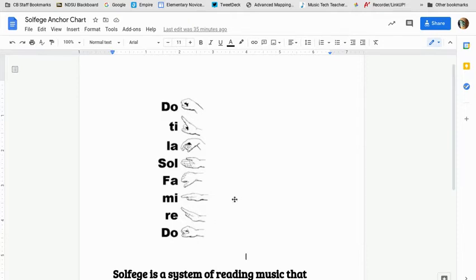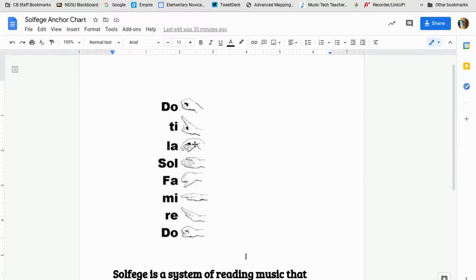Today we are working with mi, sol, and la. So out of those three, la is the highest and mi is the lowest. Sol is in the middle.